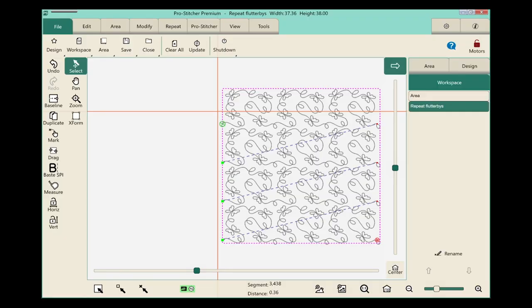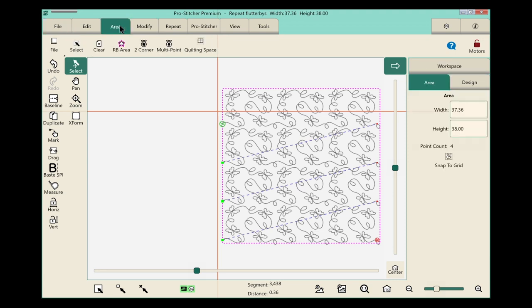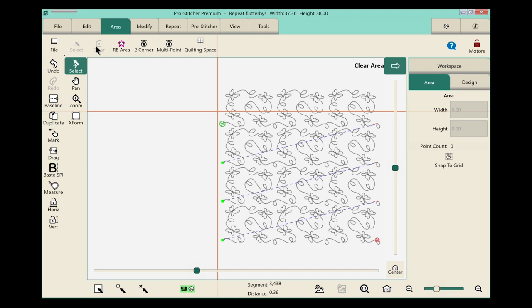I've just opened my workspace. The first thing I'm going to do is close my area because I don't need it anymore. From the tabs, select the Area tab, and from the ribbon press Clear. That will close my area.